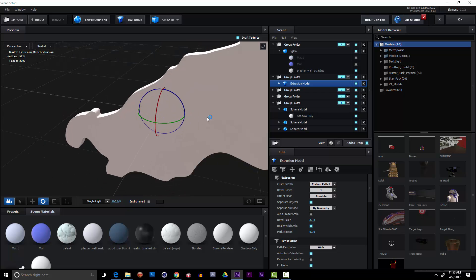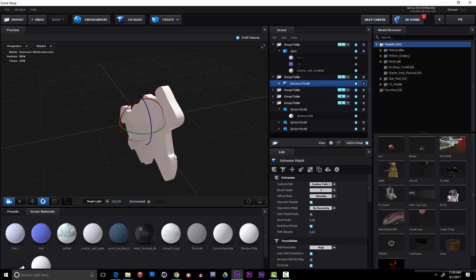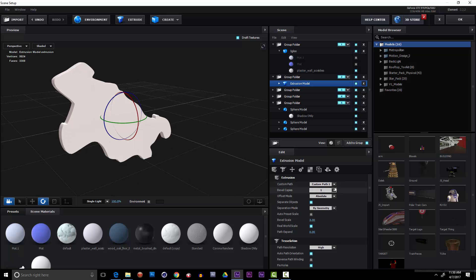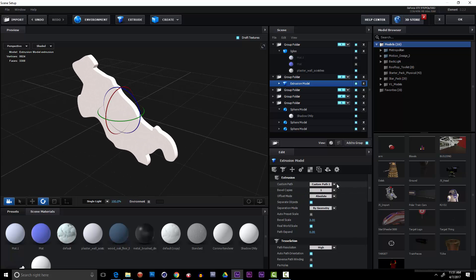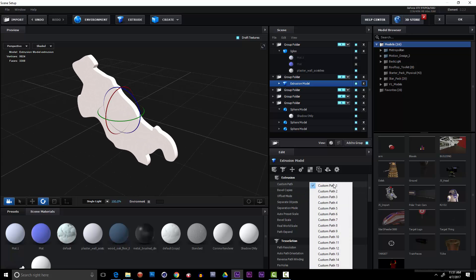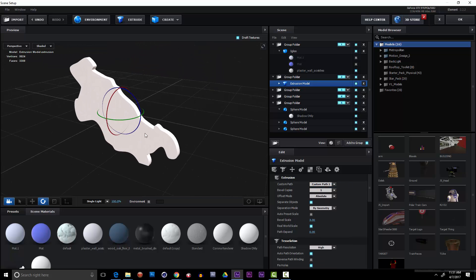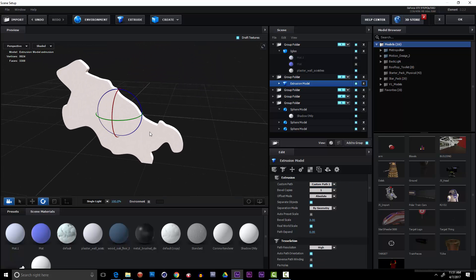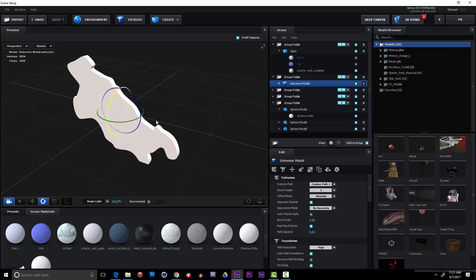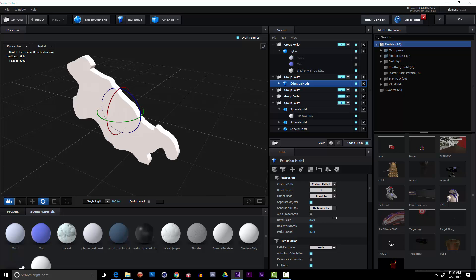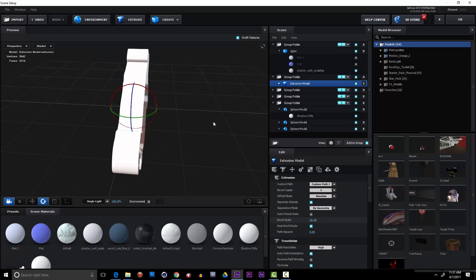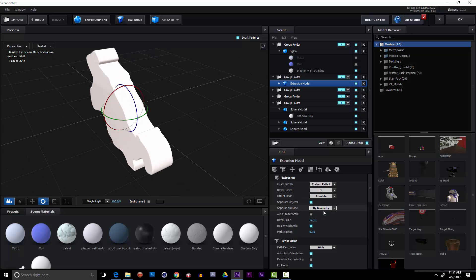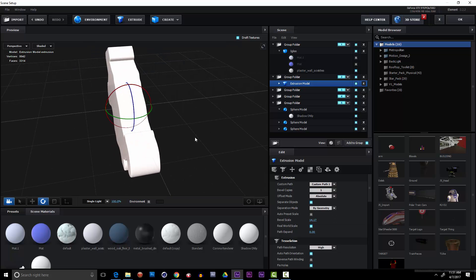Look at this. It automatically extruded custom path number one. That's just basically it could be any of these paths, but it defaults that first one, which is great, and this shape is actually that rotoed shape of Sophia and it's going to change frame by frame through this animation. I'm going to change the bevel scale so she's a little bit thicker, not overly thick, but just enough that I can work with this model.